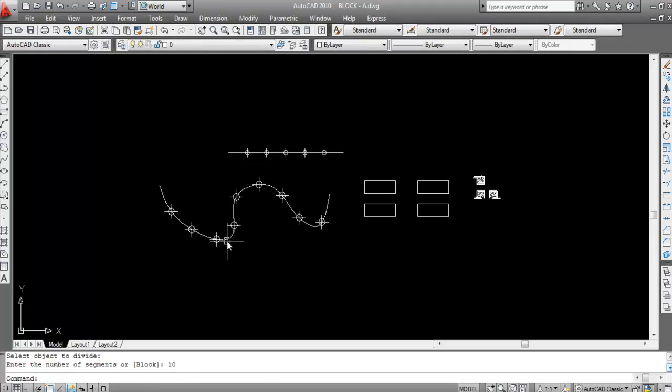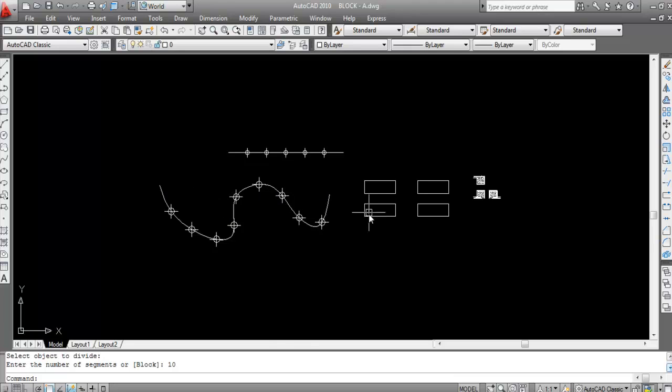Counting the division points: 1, 2, 3, 4, 5, 6, 7, 8, 9, 10. So this line is divided into 10 parts.